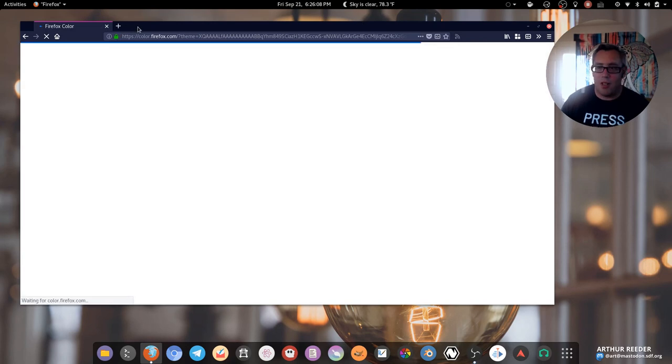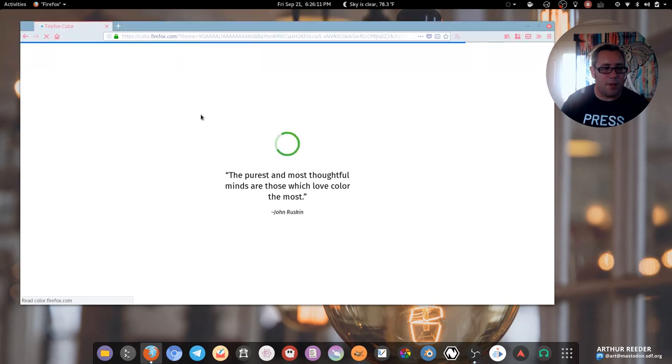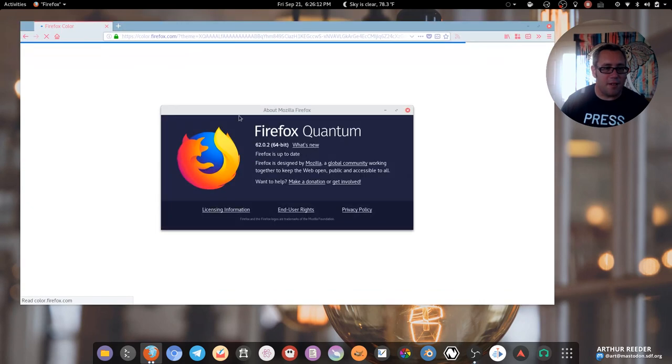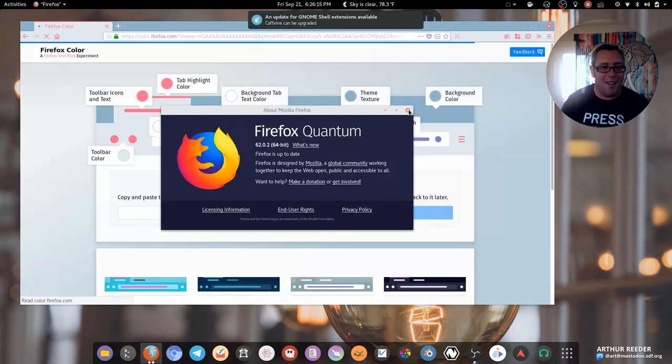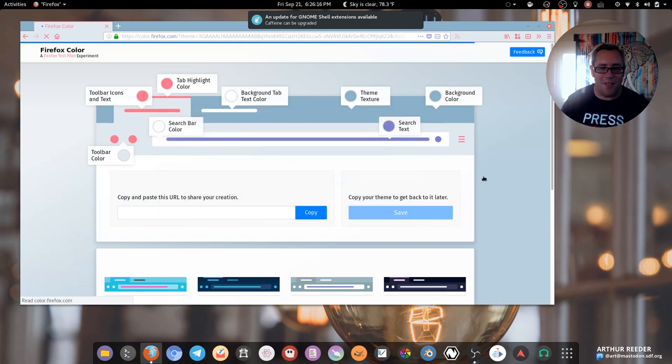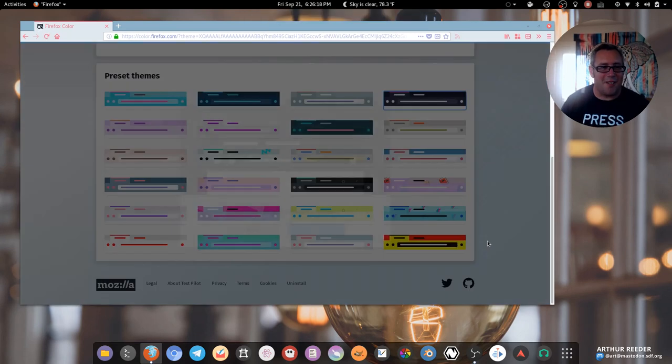So make sure you update your Firefox to the newest build, of course. Because 6.2.02, it kind of defaulted there a little bit. Let's just click on that one there. There we go. Gone. Yeah, I guess so.